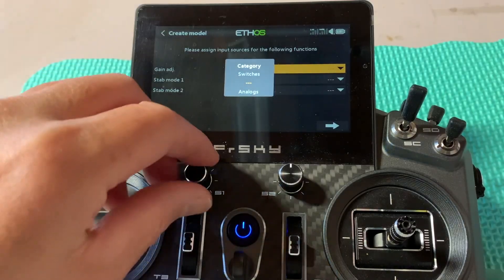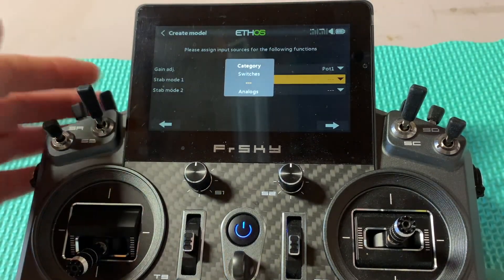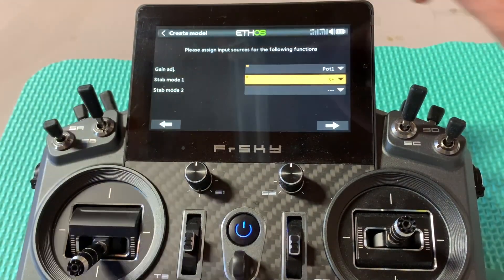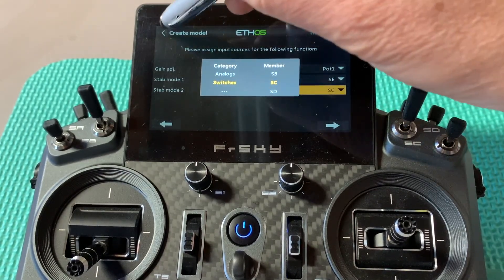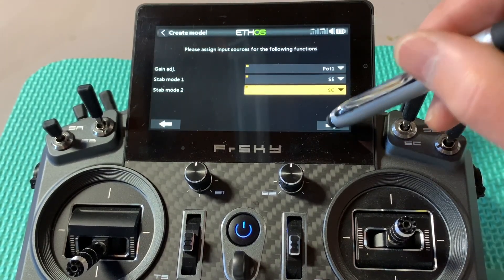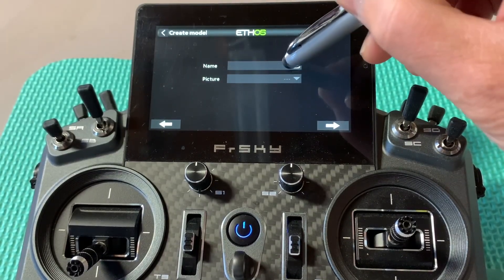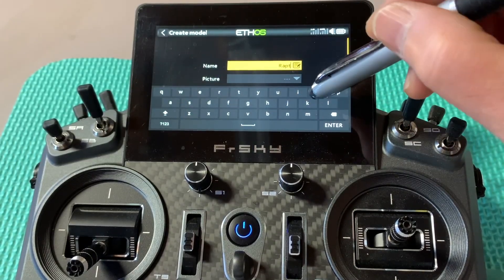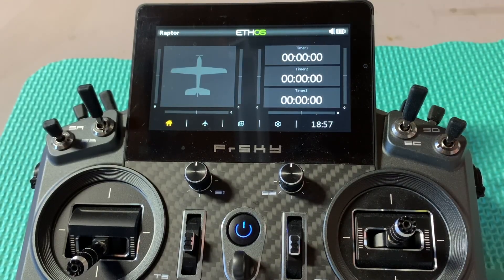Hit next and the gain adjustment I'm going to use this switch here. Staff mode — the stabilizing mode — I'll select these switches. For emergency step mode I'll select SC. Hit next, and I'll name it Raptor — my F-22 Raptor. Hit enter. I don't have a picture so I hit next. Now the model file is created.